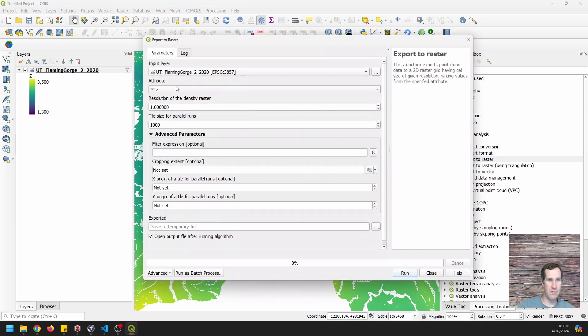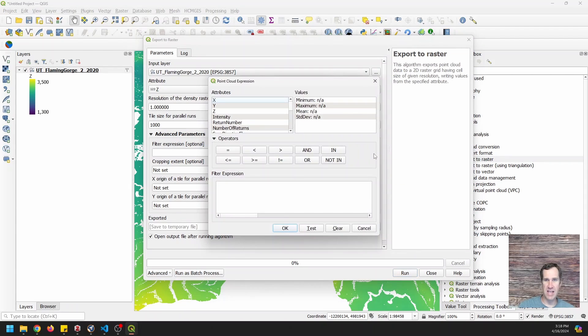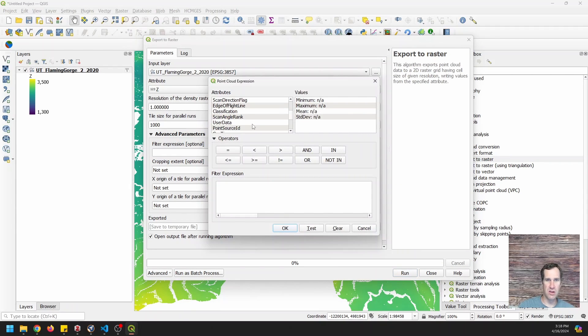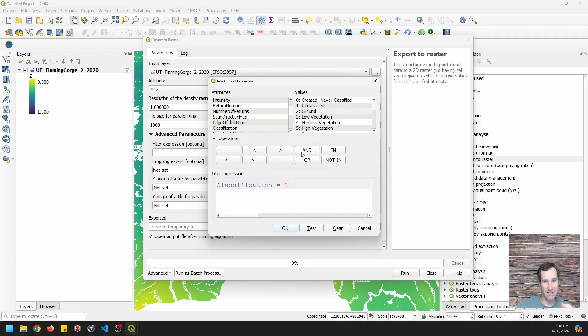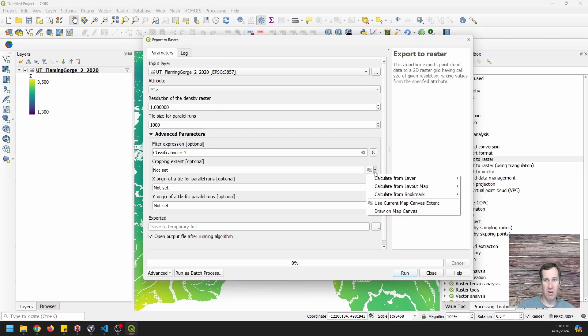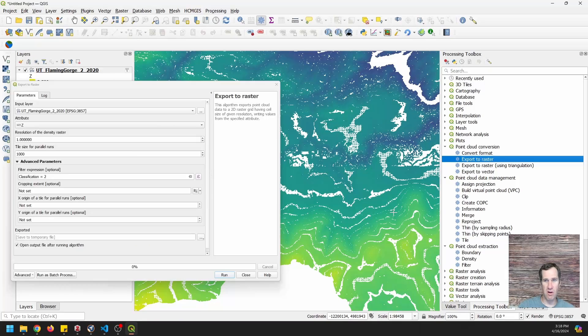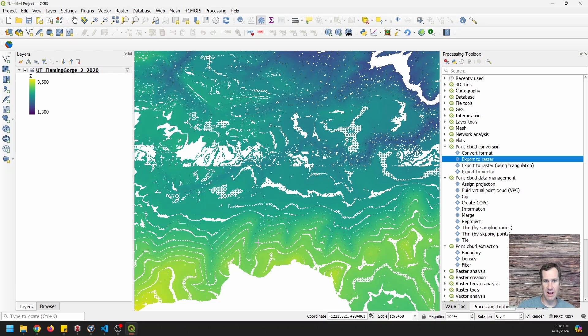And we have our input layer. We want to export Z. We can choose a tile size. We're going to filter this down. So I'm going to do classification equals ground so that we're getting a digital terrain model or digital elevation model of the ground and click okay. I am going to set a cropping extent and I'm going to draw it on the map canvas. I'm going to do it for a relatively small area.